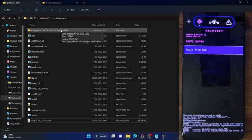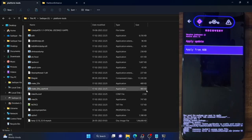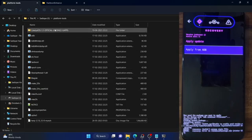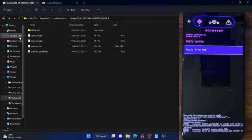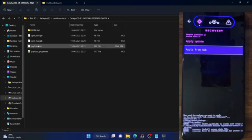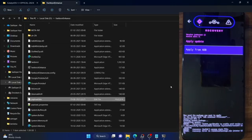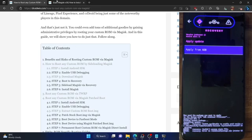I'll first show you the universal method. First and foremost, you have to download the same ROM which is currently installed on your phone. You can verify this from the about phone or build number section. Download the same ROM and extract it onto your PC. Upon extraction, you will get a couple of files. Out of these files, we only need the payload.bin file. Copy this file and then download the fastboot enhance tool.